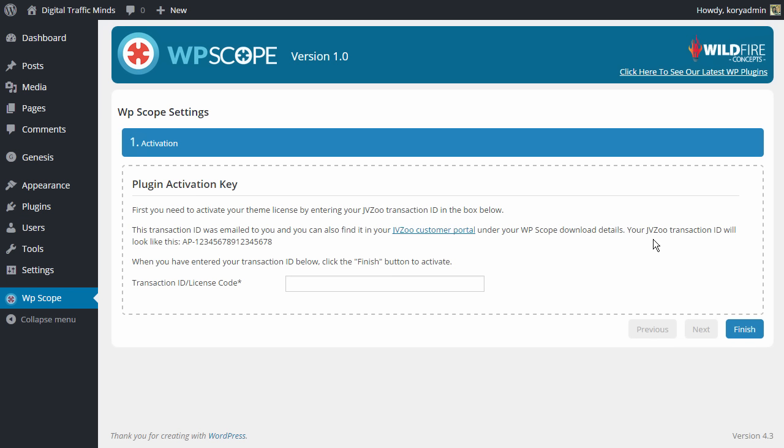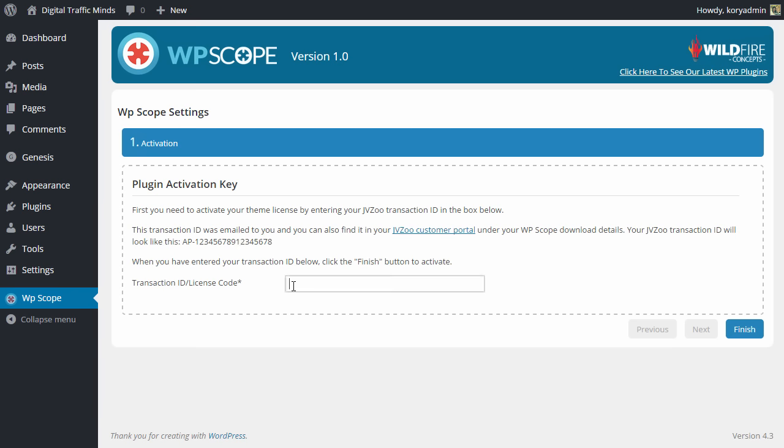Now your transaction ID will look something like this here. It will start with AP then it will have the little dash here and then it will have a string of numbers. So you need to copy that entire thing and simply paste it into this transaction ID box here and then click on finish.